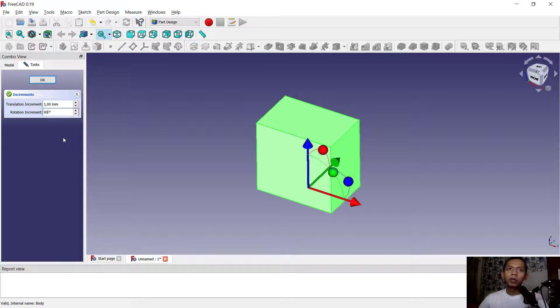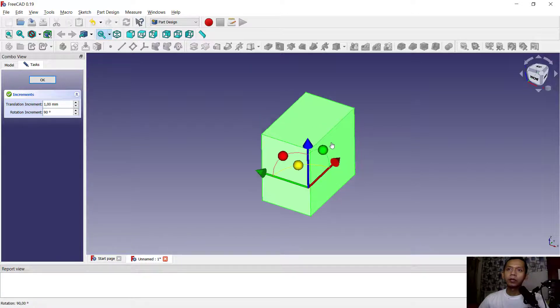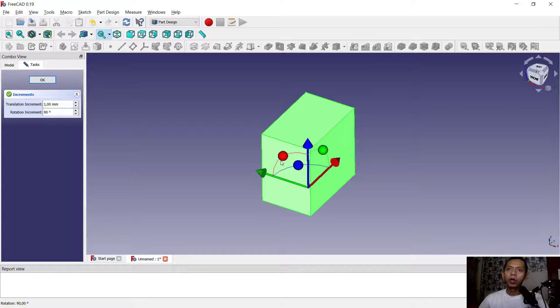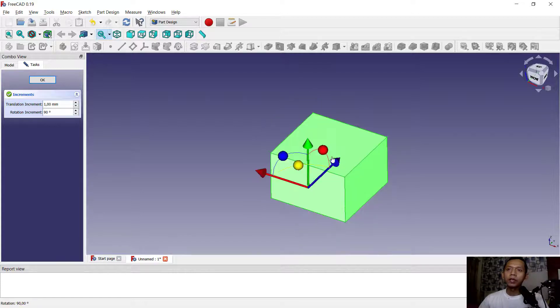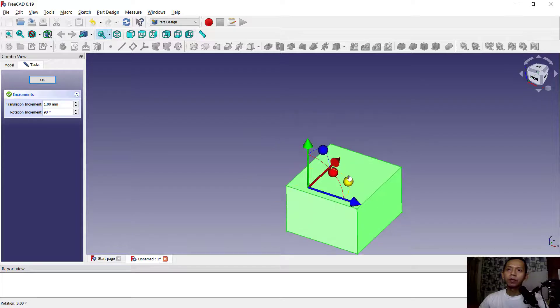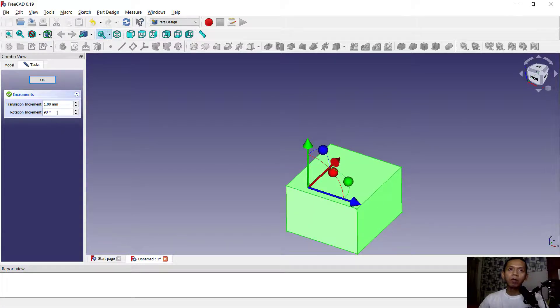So it will be 90 degrees. And also in here, you can rotate in red axis, or you can in green axis. You can click the dot in here. You also can set the increment, like we can set it to 10, so it will rotate every 10 degrees.